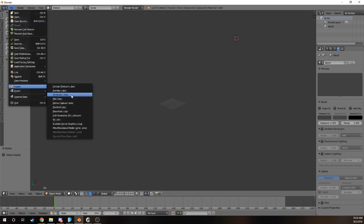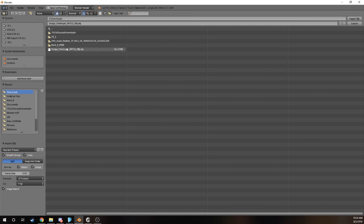We're going to go to OBJ and what I currently have is a car model that I found online. We're going to let this load in for a second. It's a pretty big file so it should take a couple minutes to load in the whole model.